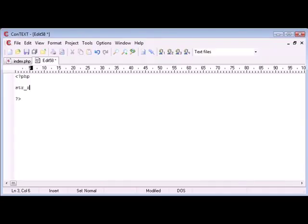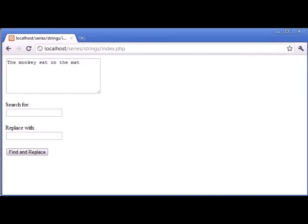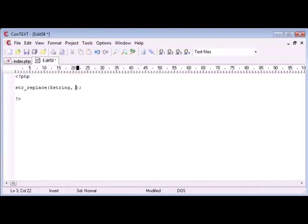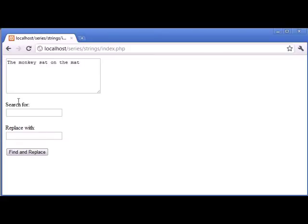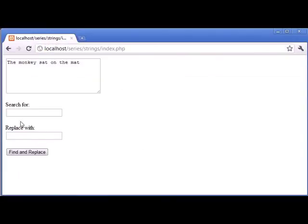Ok so str_replace works by taking the string you want to replace and the data in, so the overall string which in this case would be the text in this box here. Then what we'll do is we would search for the string that we want to search for. So search and in this case it would correspond to this here.